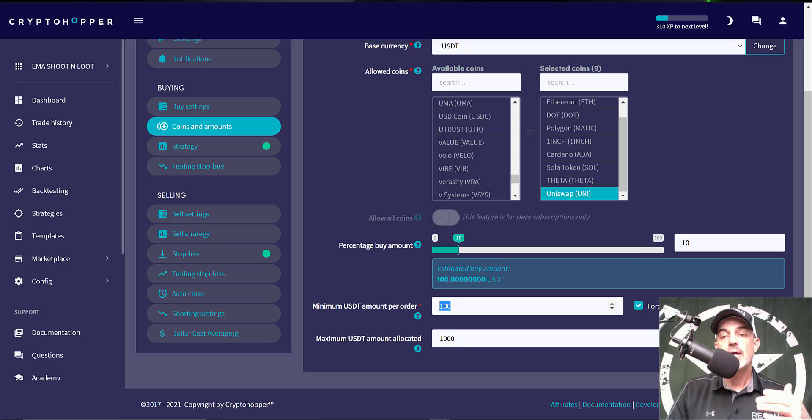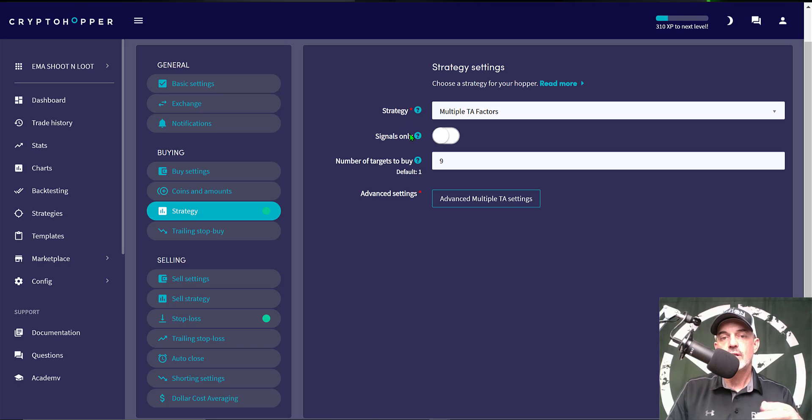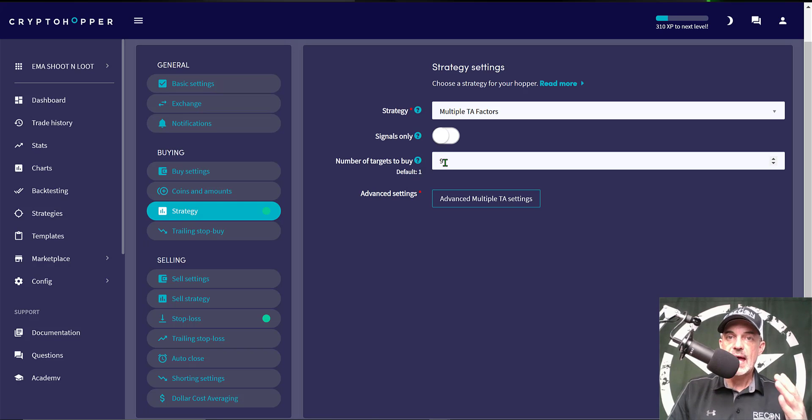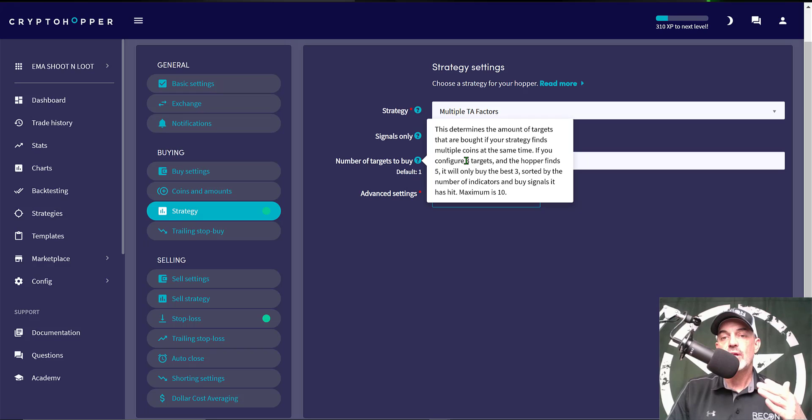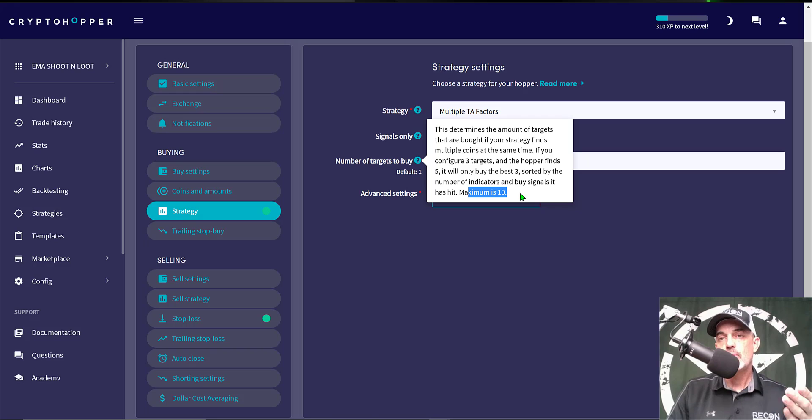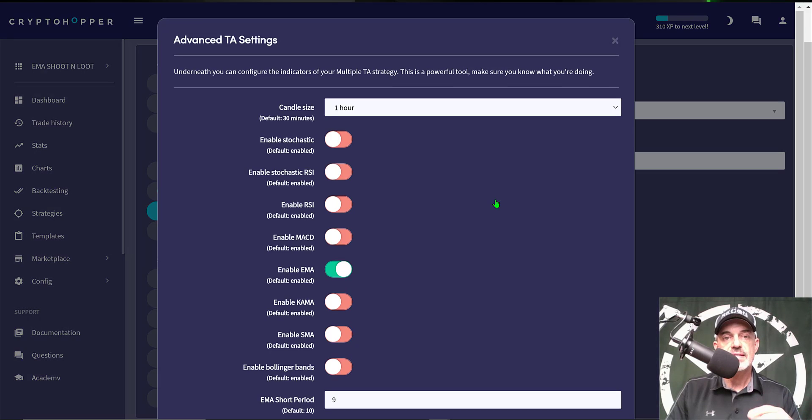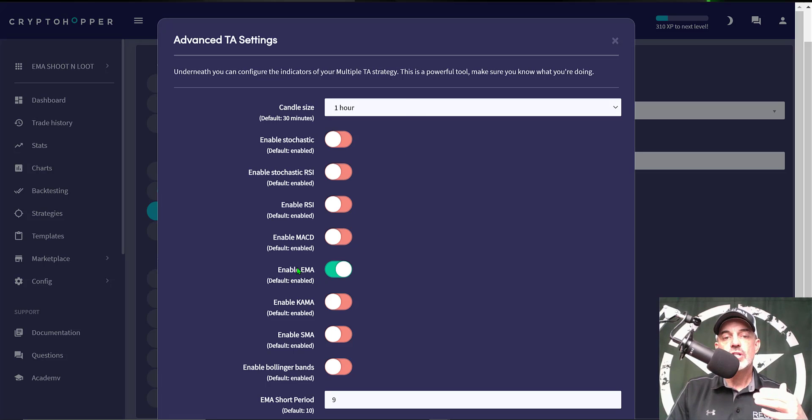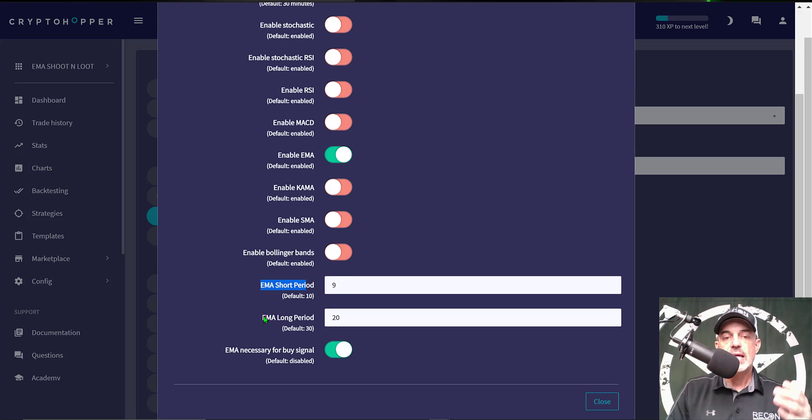Moving on to the actual Strategy Settings, I have selected Multiple TA Factors for the strategy. I do not use signals. Number of targets to buy I have selected nine as that is how many coins I actually have. If all nine coins trigger at the same time it will actually buy nine targets. Now if I selected something like three, then only three of those nine would actually get buy orders. In case you selected 18 coins the max you can actually go with it would be 10 buy orders all at the same time. Now for the actual settings themselves we need to jump over to Advanced Multiple TA Settings and my candle size will be one hour and the indicator I'll be using for this strategy is the Exponential Moving Average or the EMA indicator. And then I need to actually configure my EMA short period and I've selected that as nine and my EMA long period is 20.